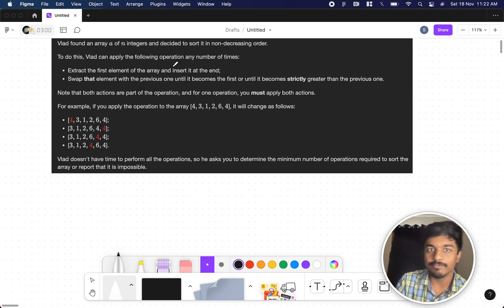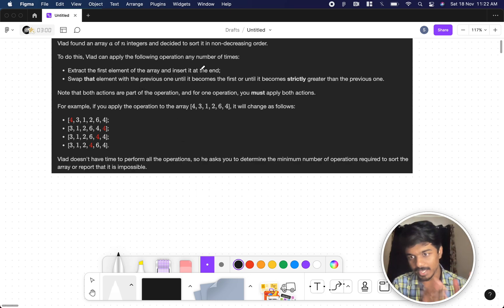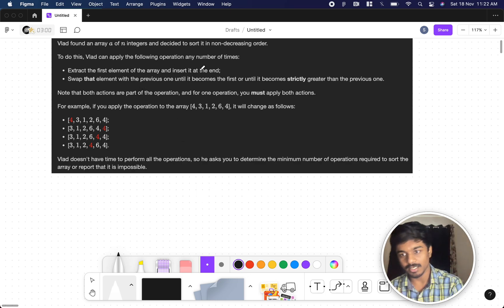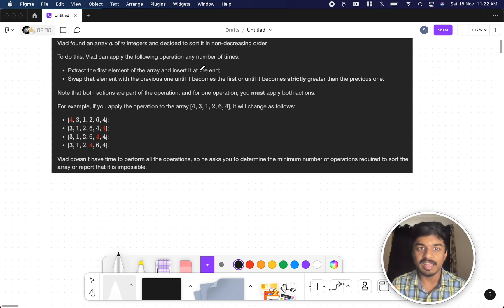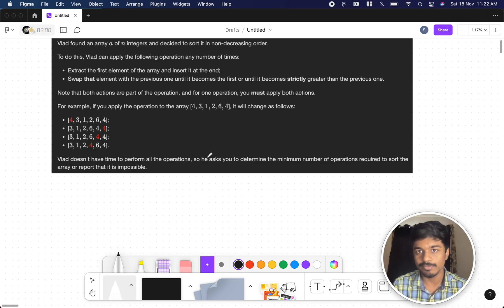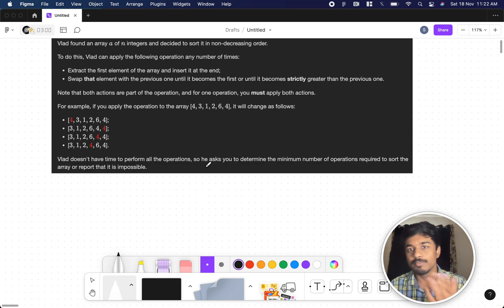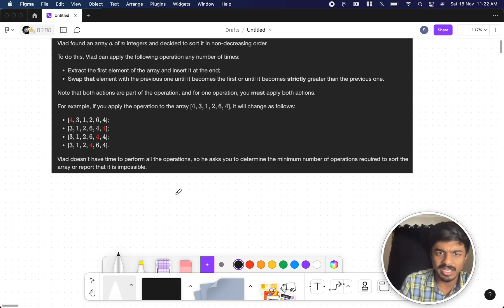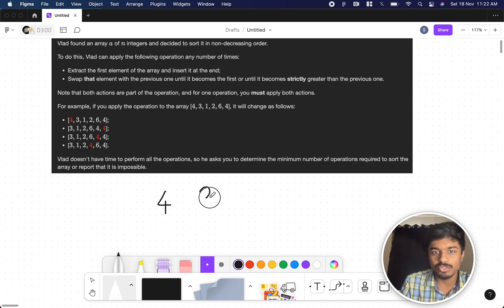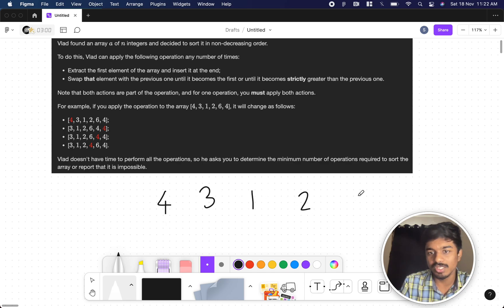What did they say? Extract the first element of the array and insert at the end. After that, swap that element with the previous one until it becomes first or until it becomes strictly greater than the previous one. Let's understand this with the help of an example. You have 4, 3, 1, 2, 6, 4 as an example array.